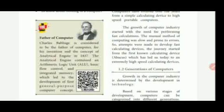The father of computer is Charles Babbage. He is called the father of computer. Charles Babbage invented the Analytical Engine in 1837.